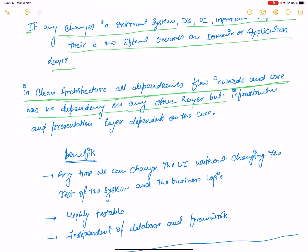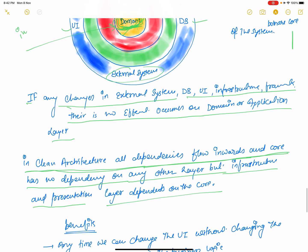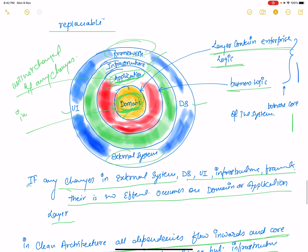Infrastructure and the presentation layer depend on the core. Framework, infrastructure, and UI depend on the domain and application layer. But the domain and application layer is not dependent on infrastructure or framework.